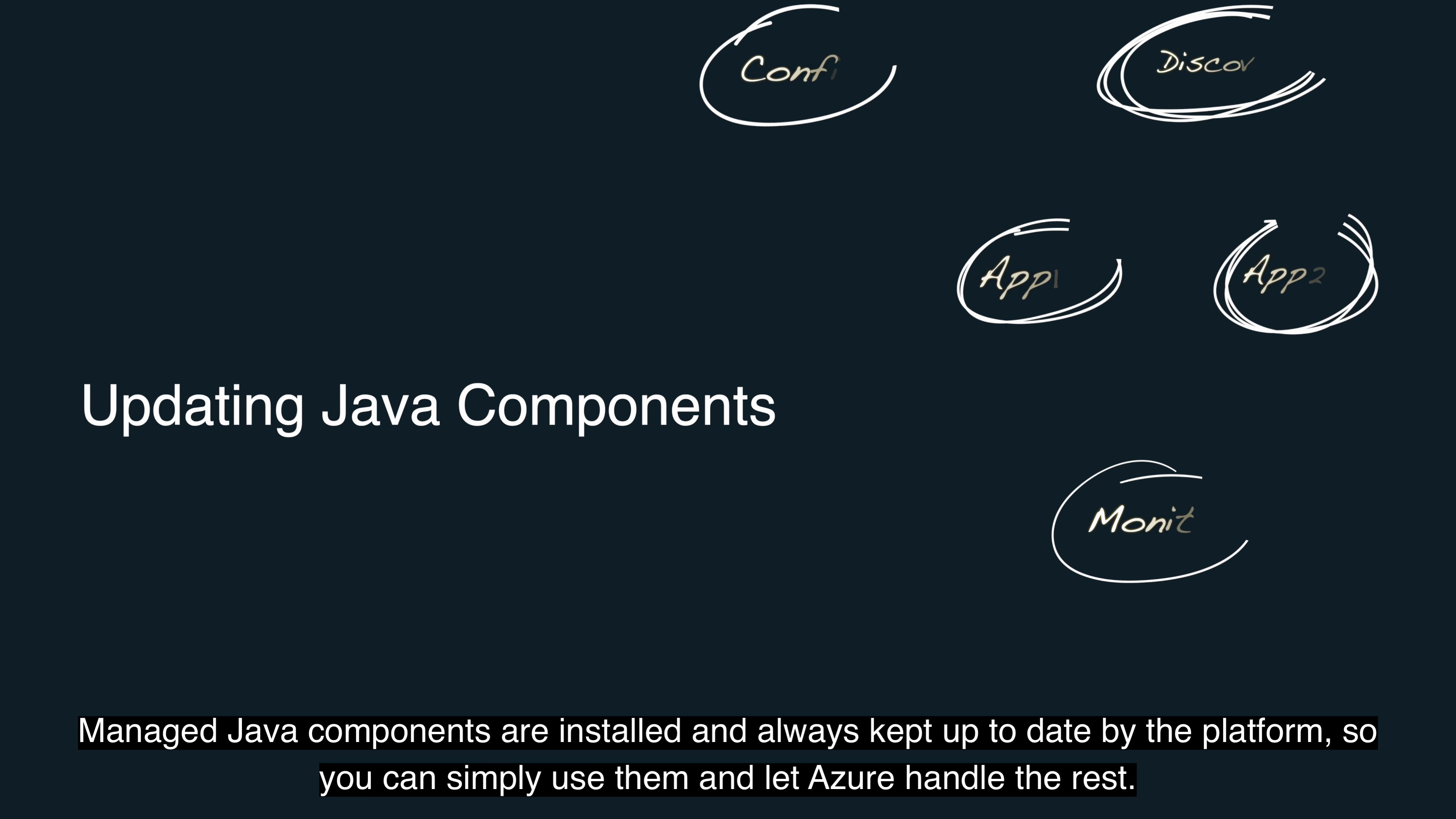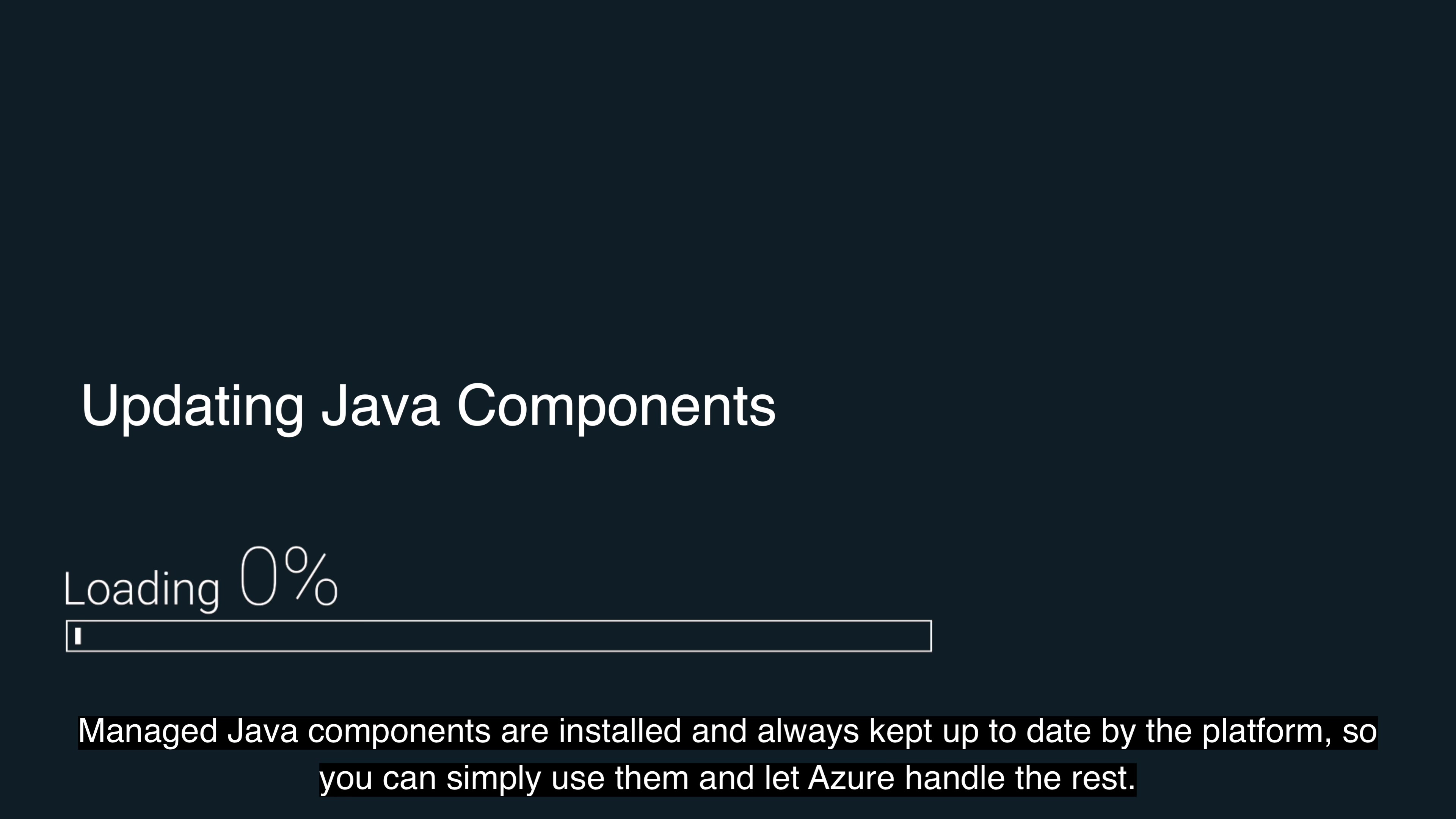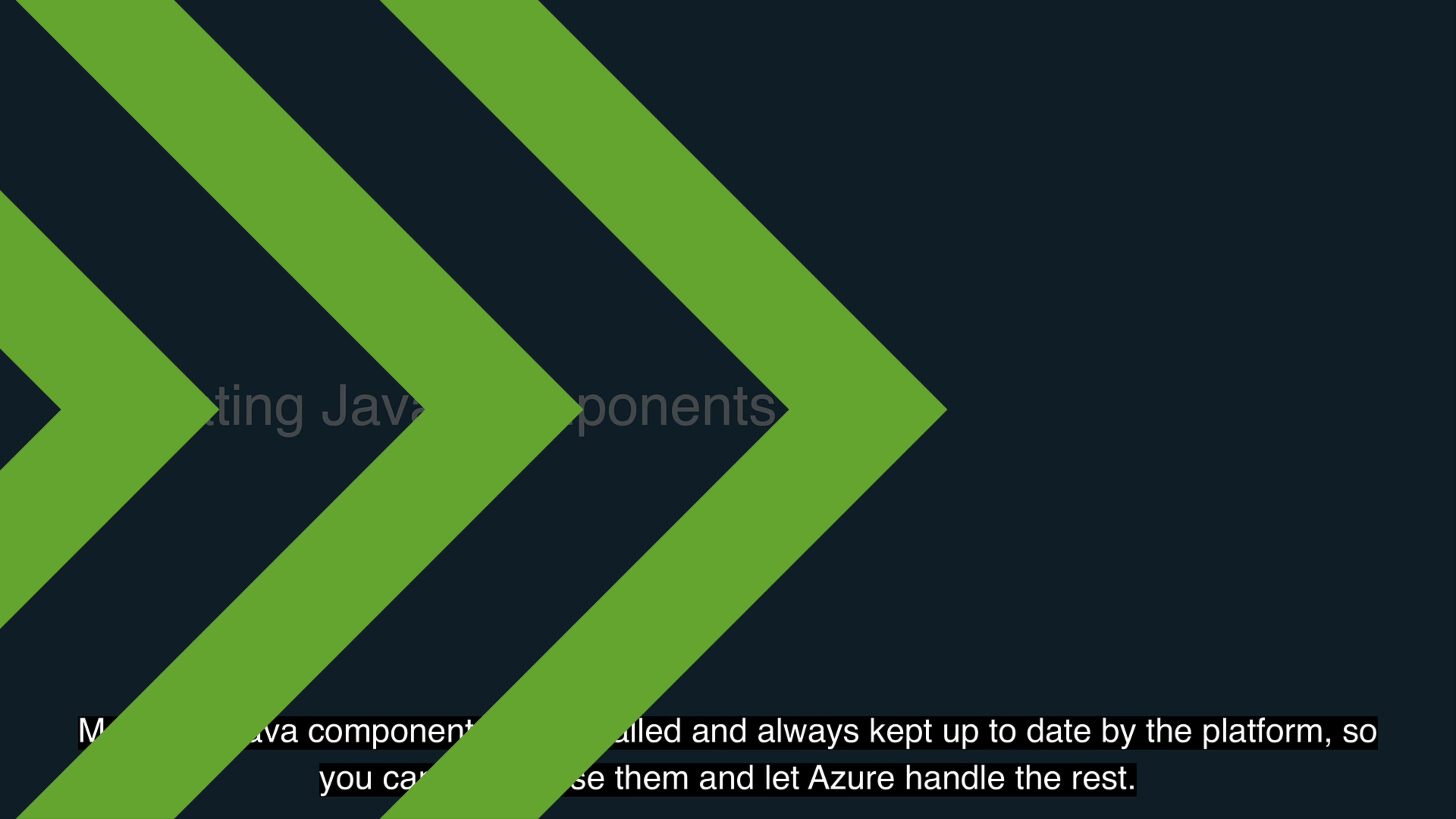Managed Java components are always installed and kept up-to-date by the platform, so you can simply use them and let Azure handle the rest.